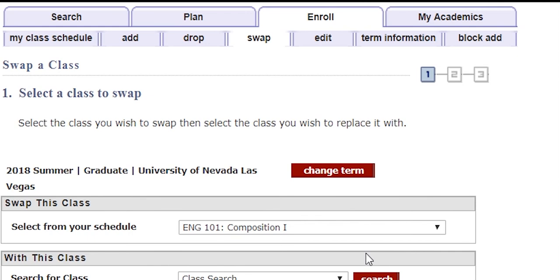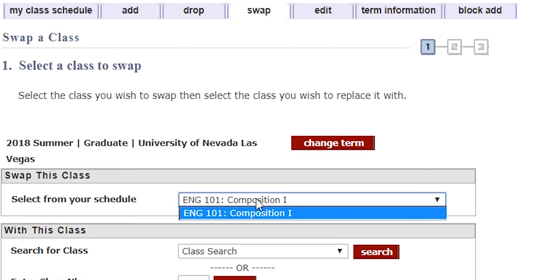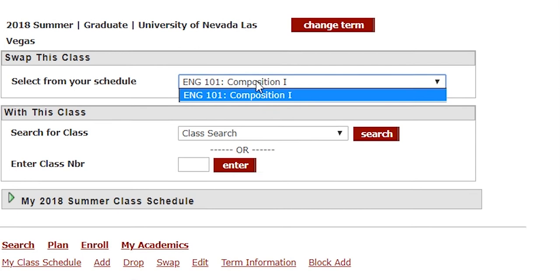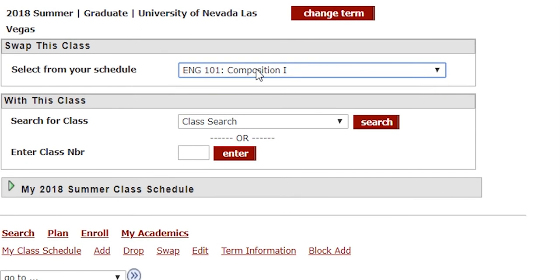This is the part where the swap gets a little bit tricky. On the top tab, you need to choose the class that you want to swap, and on the bottom tab, you click Search so you can search for the new class you want to replace it with.